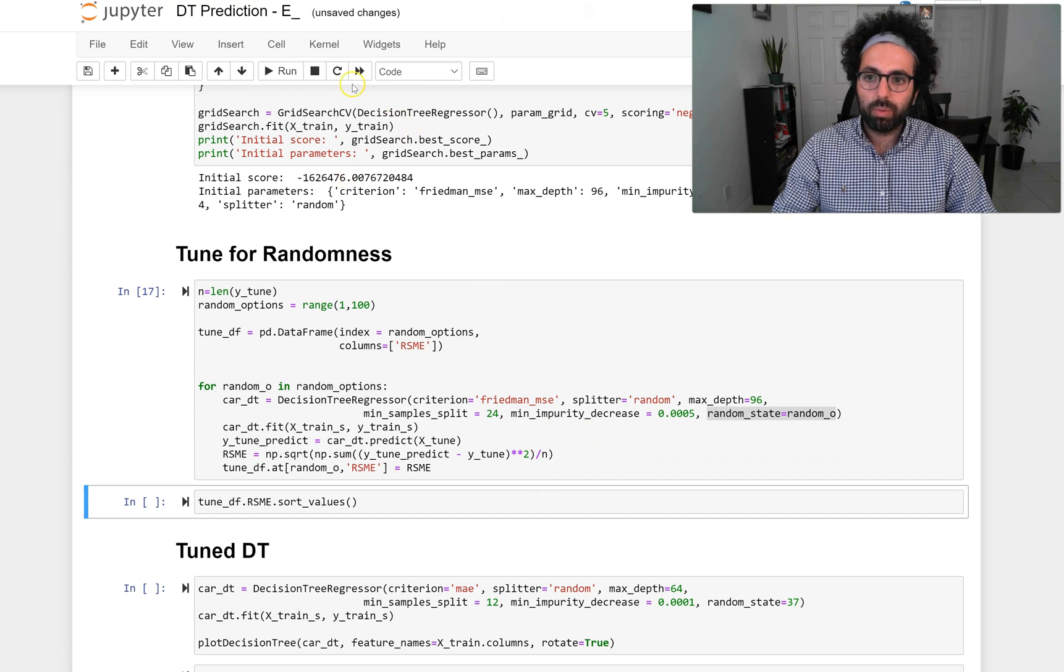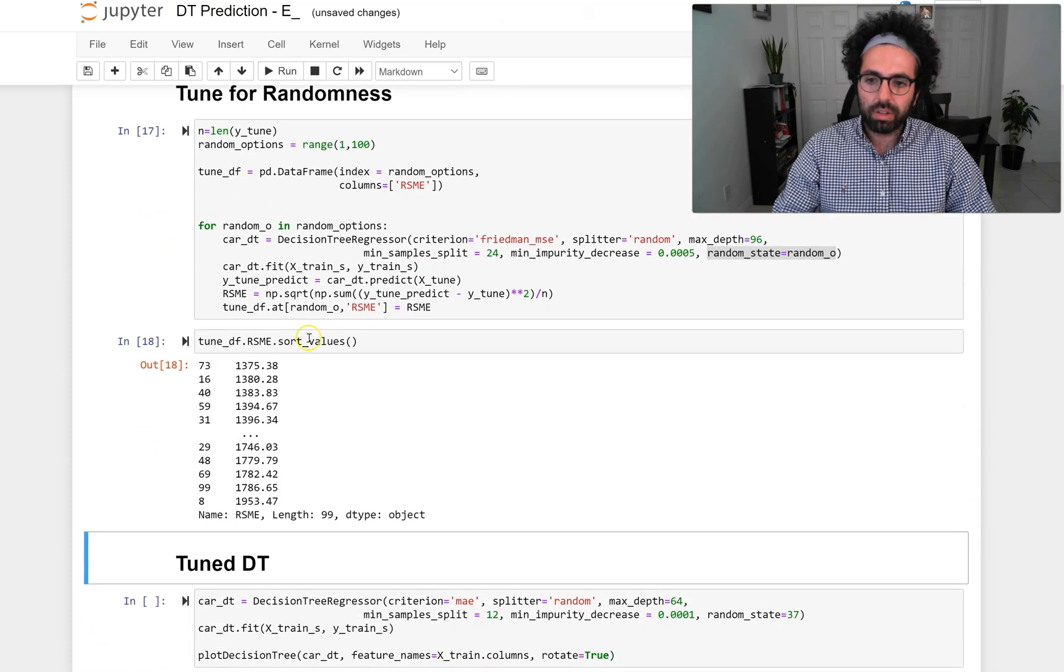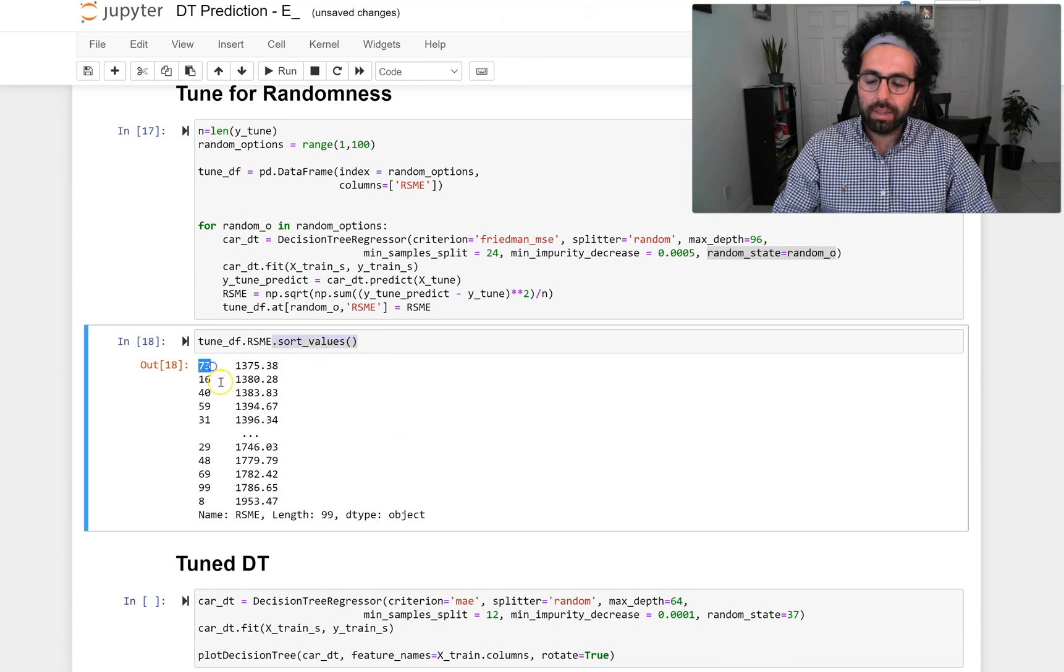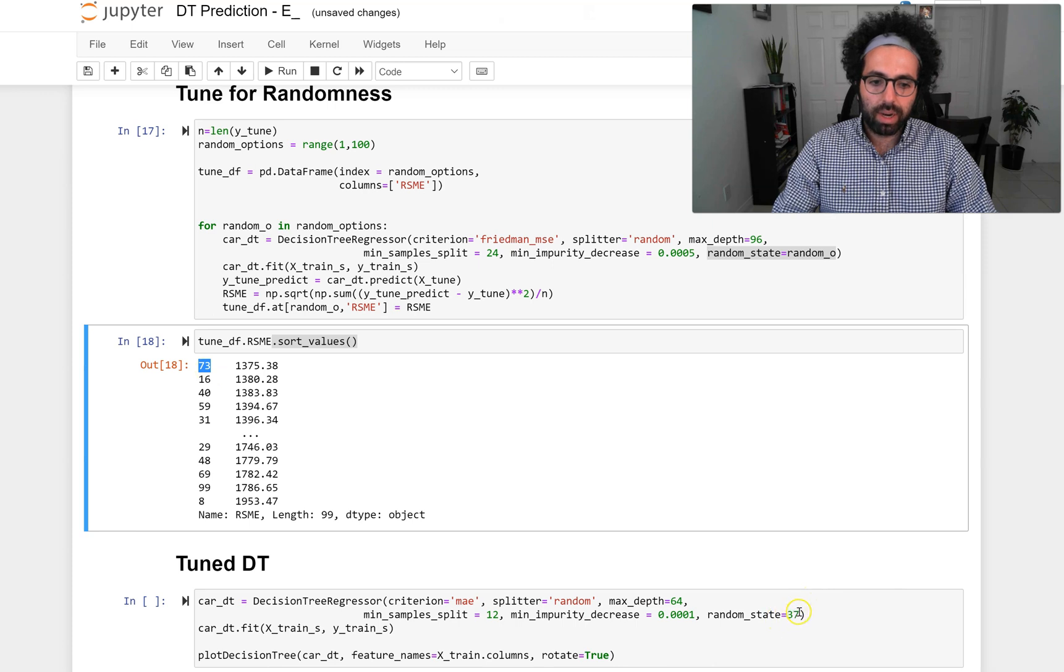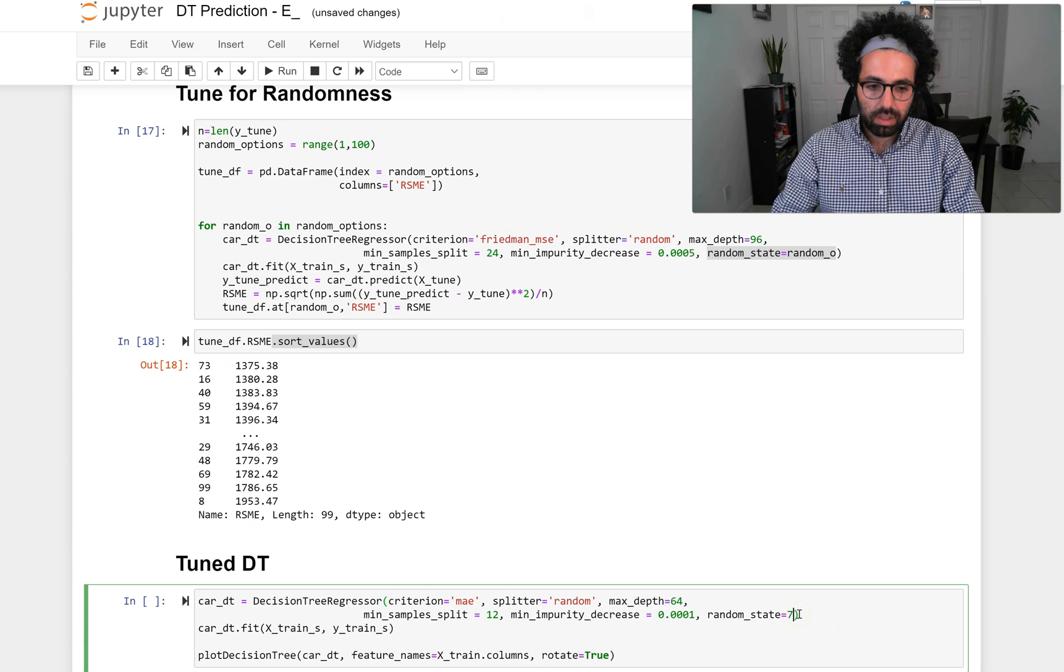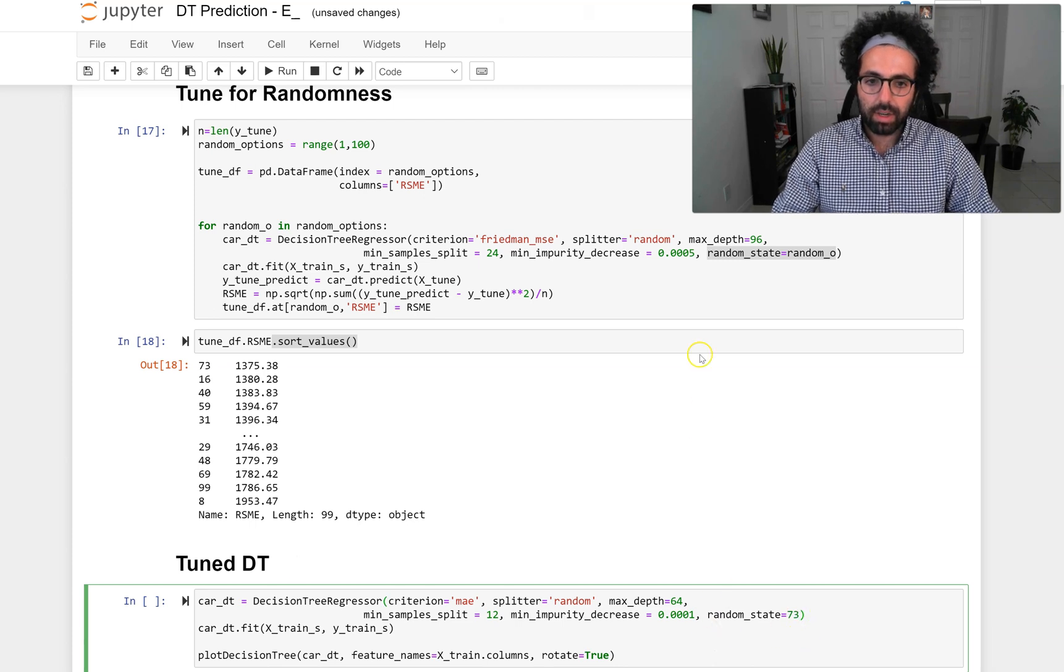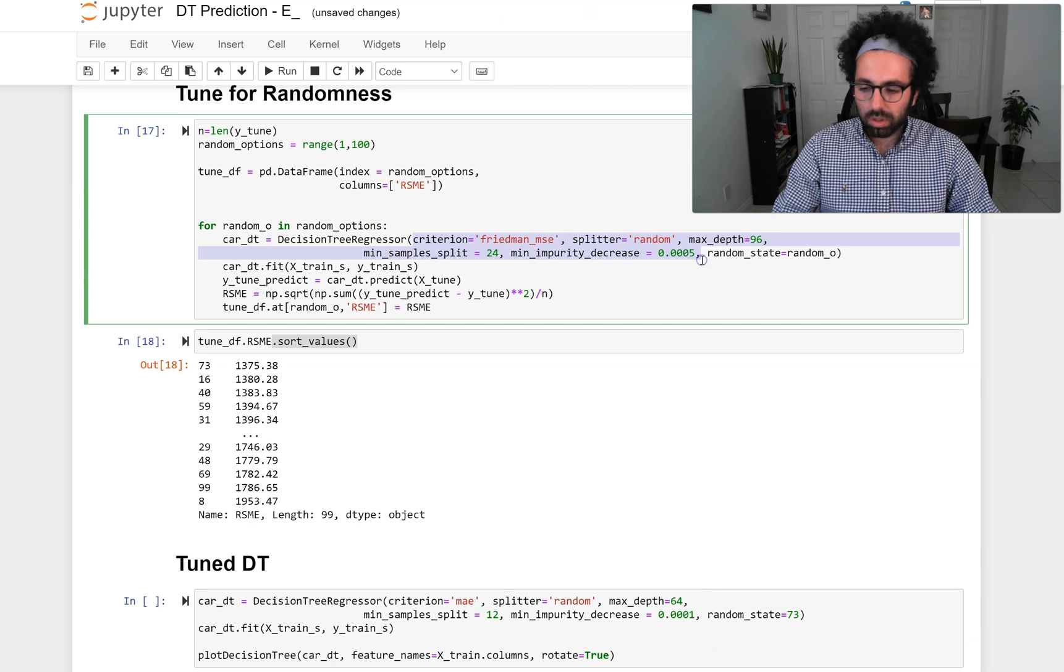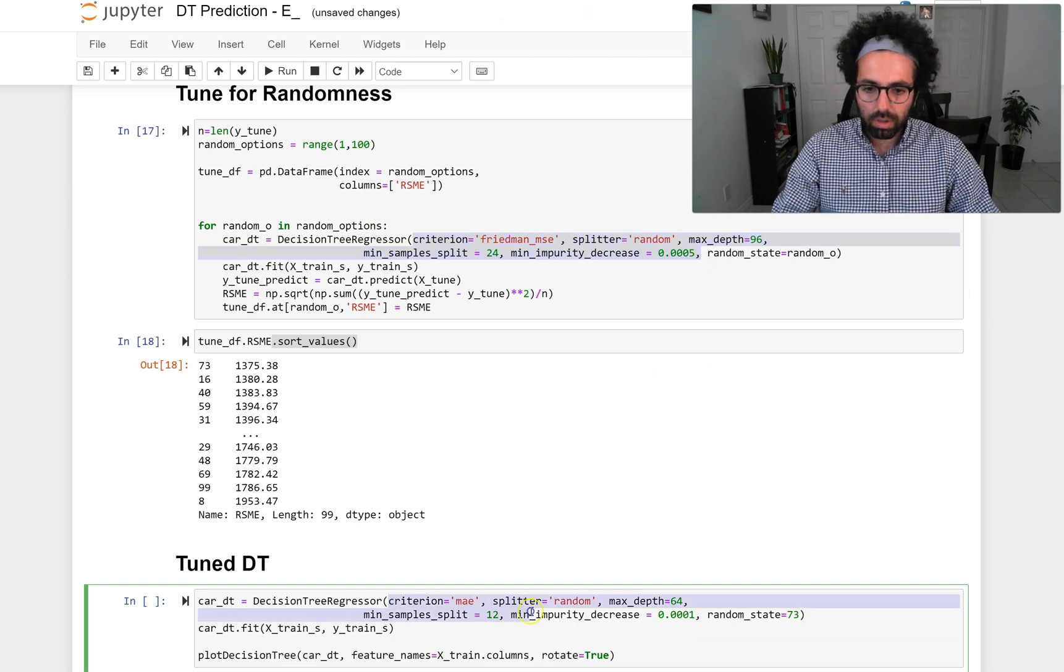This just ran and now I can look at these values. I'm also sorting them so I can see that the randomization 73 leads to the best outcome. So here I use the random_state of 73 and I use these other criteria that I already copied.